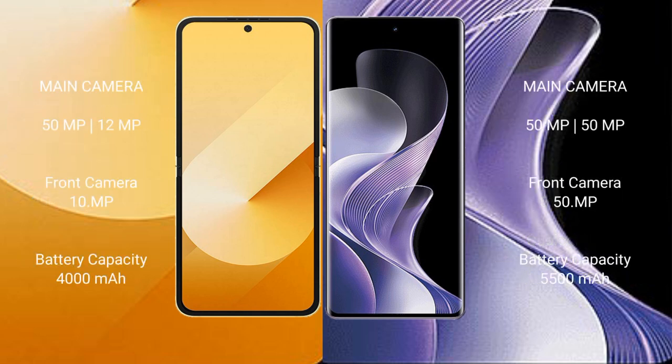Samsung Galaxy Z Flip 6 features a dual rear camera setup: a 50MP main camera plus a 12MP ultrawide camera, and a 10MP front camera. VOV40 also features a dual rear camera setup with a 50MP main camera and a 10MP front camera.